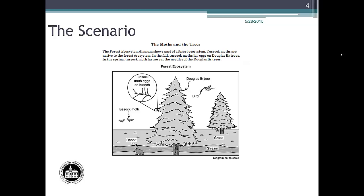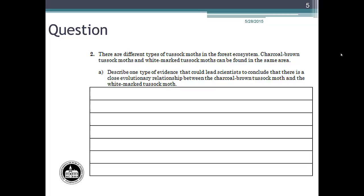Now let's look at the evolutionary relationships question. There are different types of tussock moths in the forest ecosystem. Charcoal brown tussock moths and white marked tussock moths can be found in the same area. Describe one type of evidence that could lead scientists to conclude that there is a close evolutionary relationship between the charcoal brown tussock moth and the white marked tussock moth.